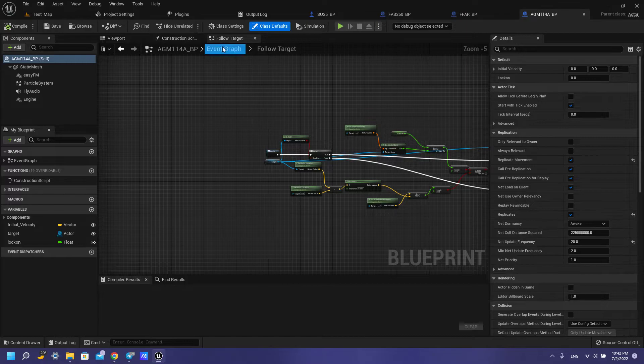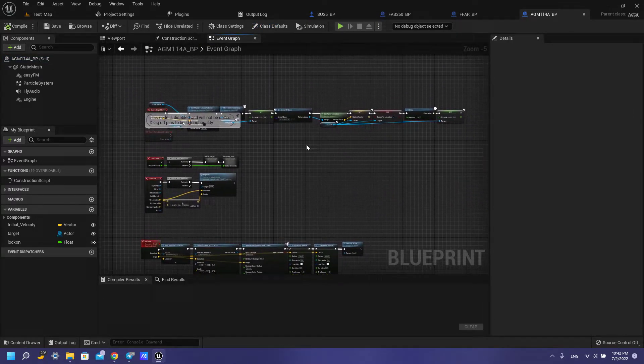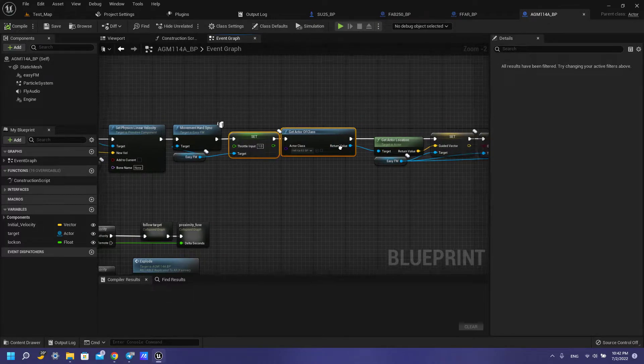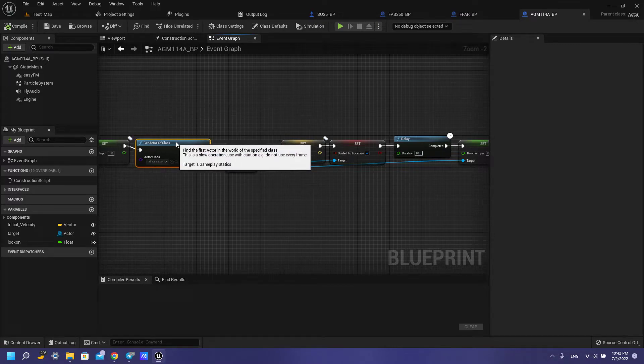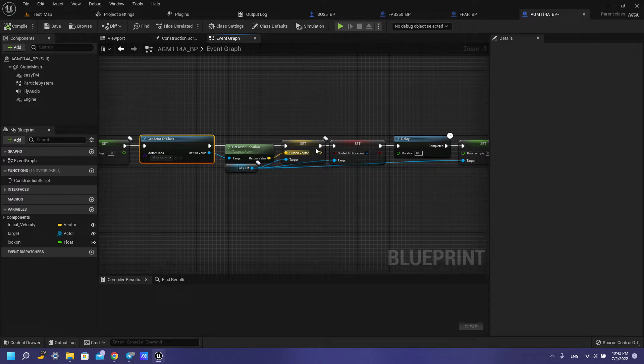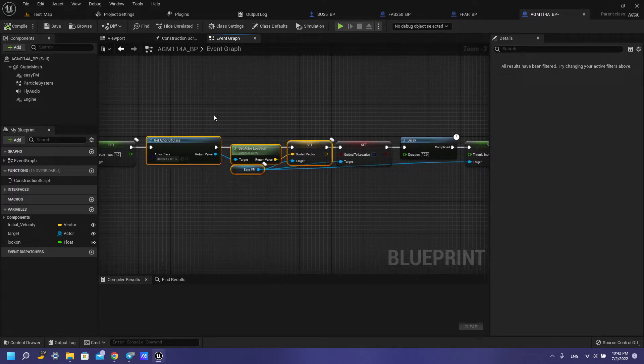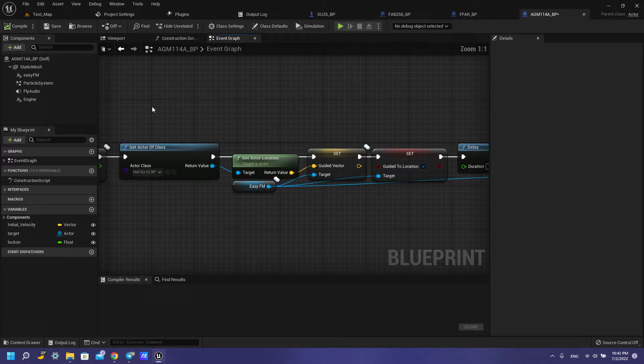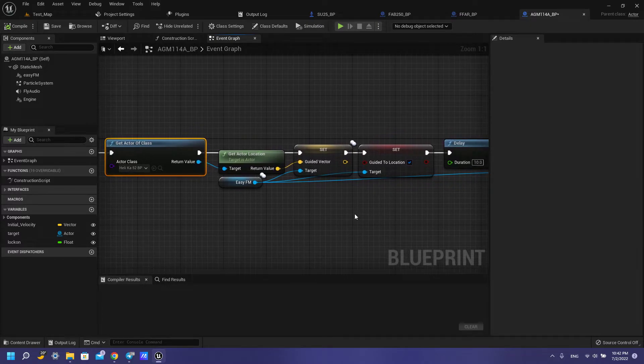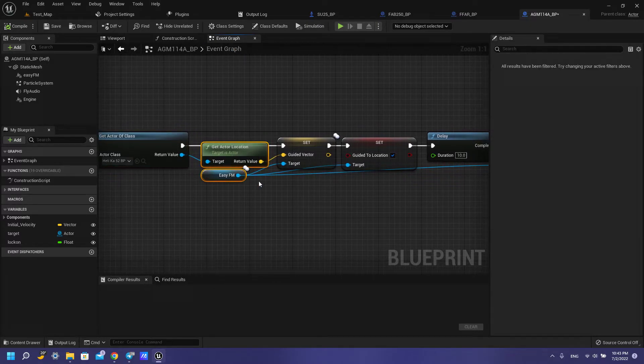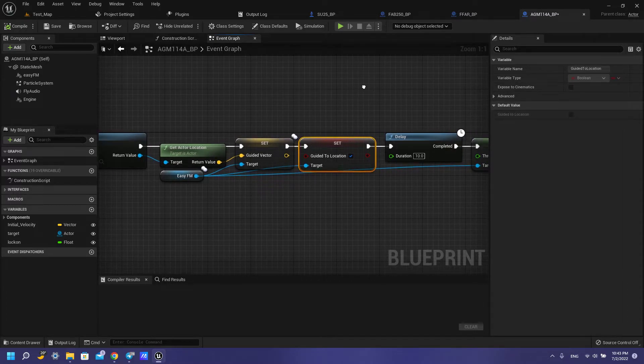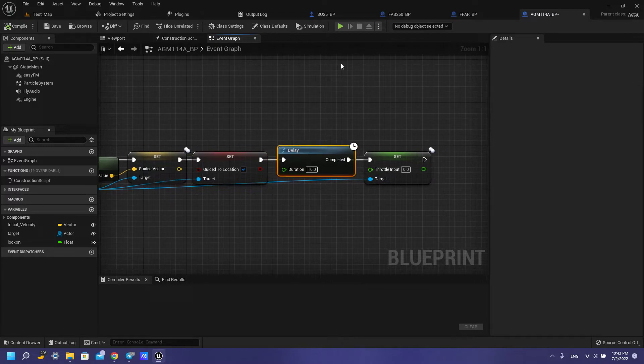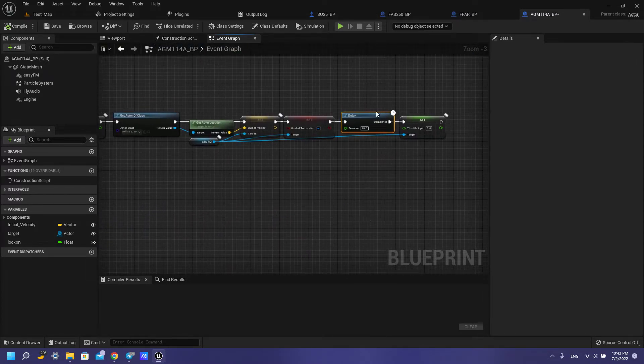The same part with our active radar homing rockets but we have this part because we need to homing to some actors and hit it. I have get actor by this helicopter and get actor location, guided vector and guided to location to true and from after delay we need to turn off our throttle. After test sequence.